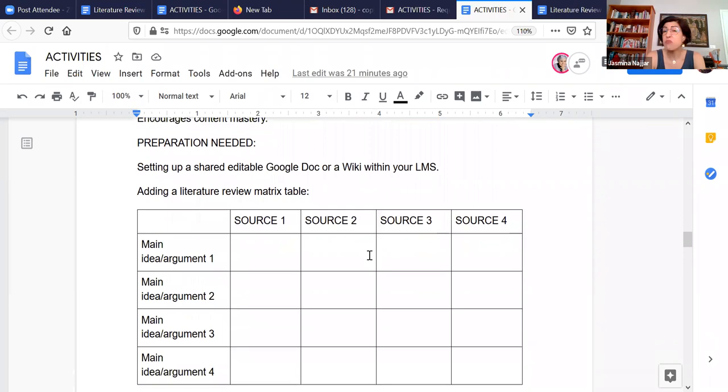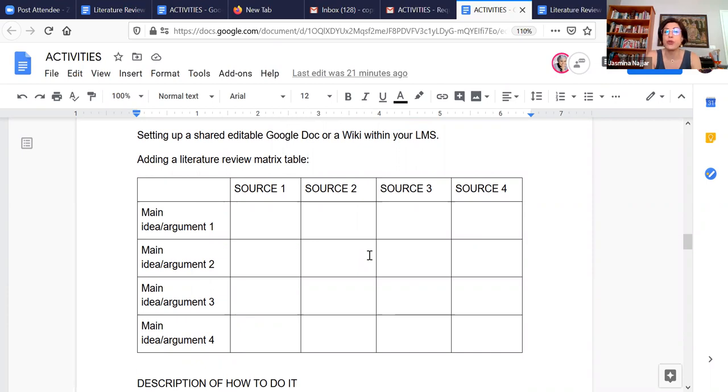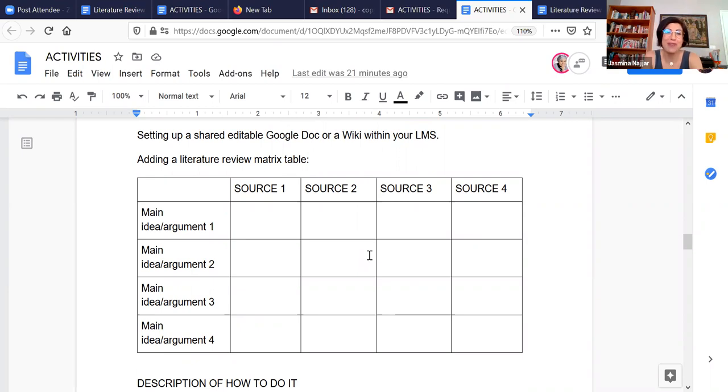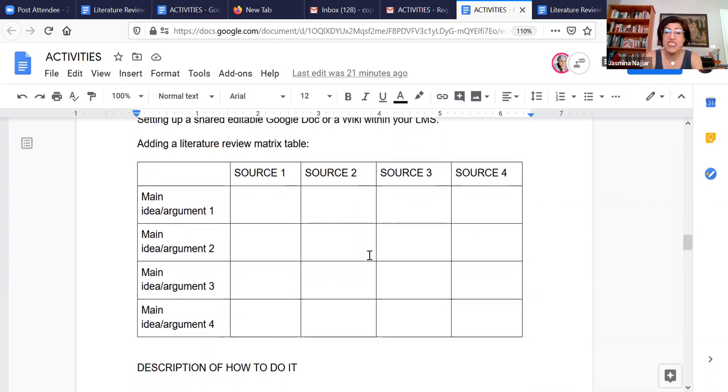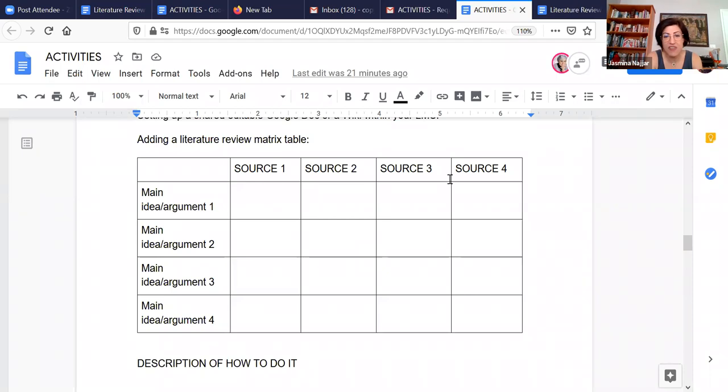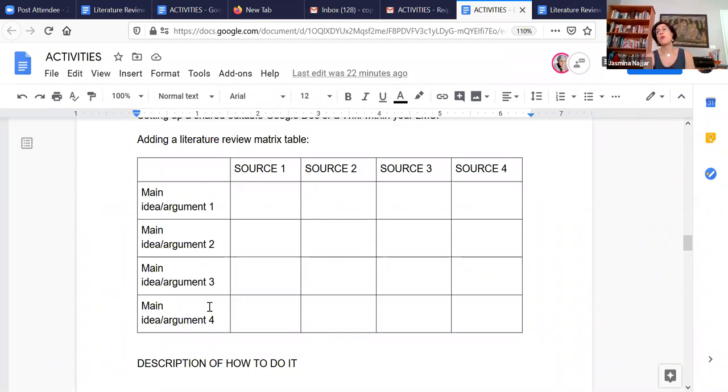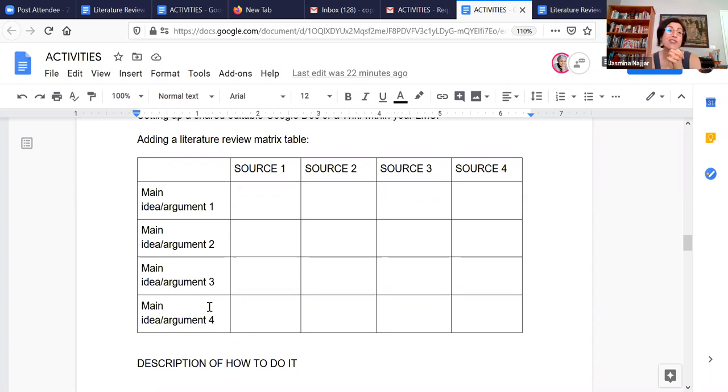So it's actually pretty simple to set up again. You just need a shared, editable Google doc or whatever shared editable document platform you like to use or a wiki within your LMS. And you just need to add a very basic literature review matrix table. And you can have as many sources as you want. You can have as many main ideas as you want. And what Maha and I are going to do now is we're going to show you what happens.